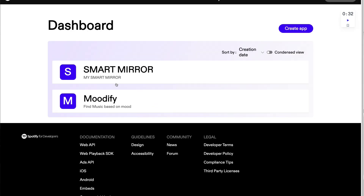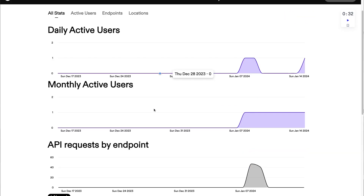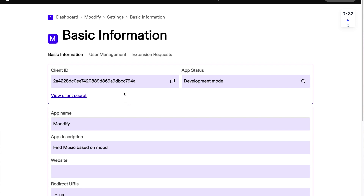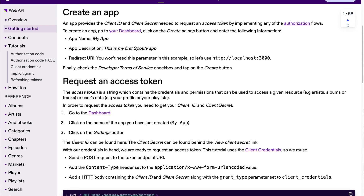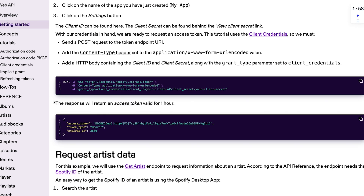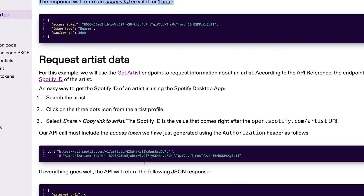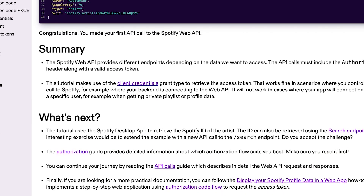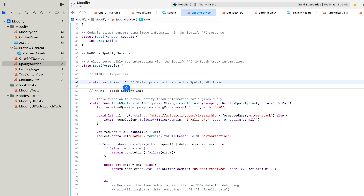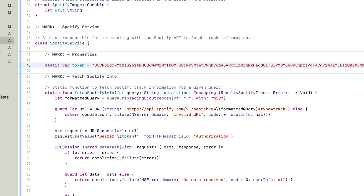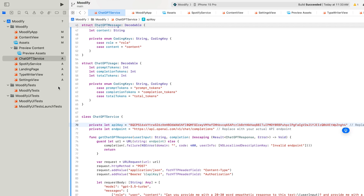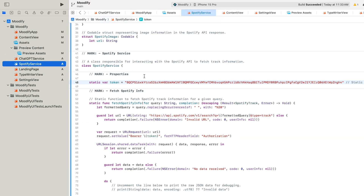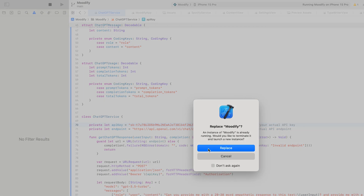Next, for Spotify: to access the API key, go to developer.spotify.com. You'll need to log into a dashboard and create an app, fill in some details, and then you'll be able to access the API key. Copy the Spotify API key and keep it somewhere safe. Note that the Spotify API key expires every one hour, so you need to update it in your app every hour. Head back to your code in Xcode, paste the API key for the Spotify service in the placeholder variable, and place the ChatGPT API key in the ChatGPT service placeholder variable.